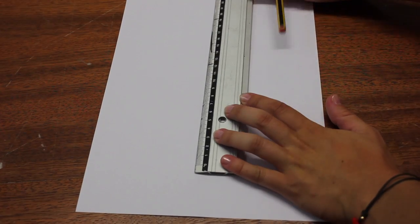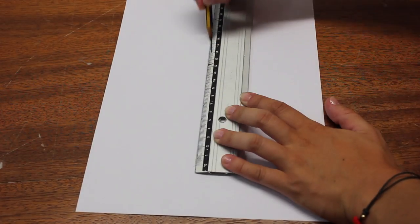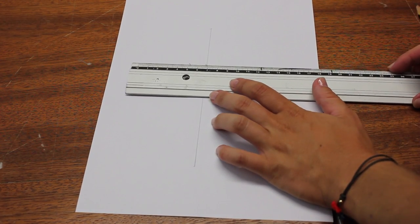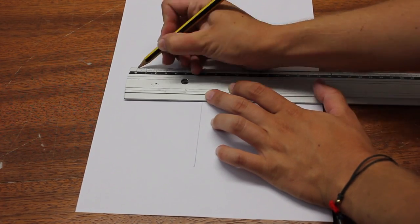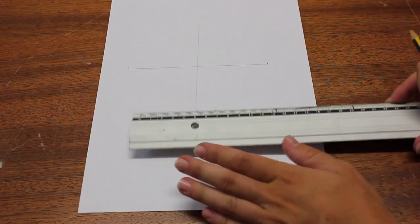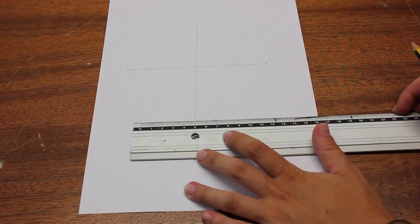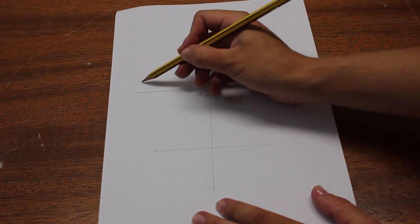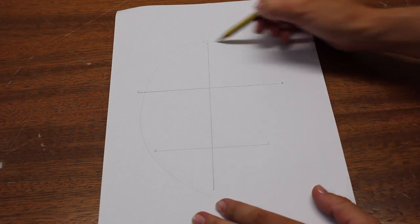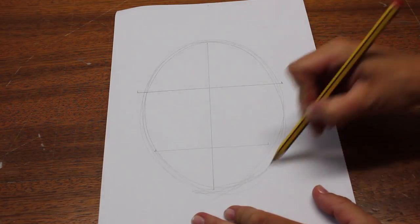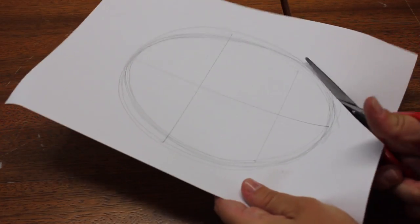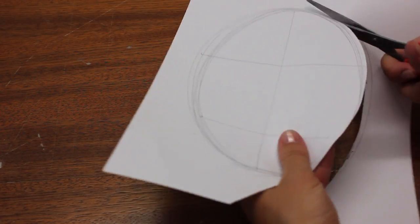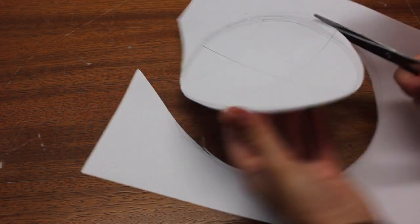So first you want to measure your face. I took a vertical and two horizontal measurements of my face and then I drew it on a paper in a way I could know my real face size. Then cut it and mark it on a brown piece of cardboard.